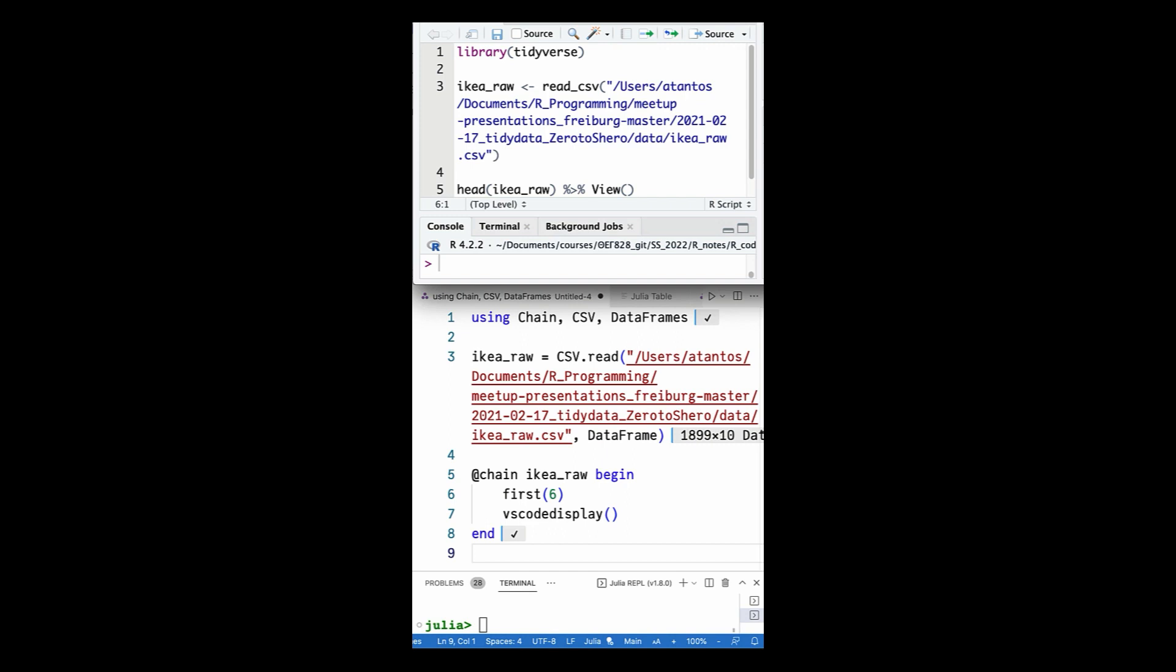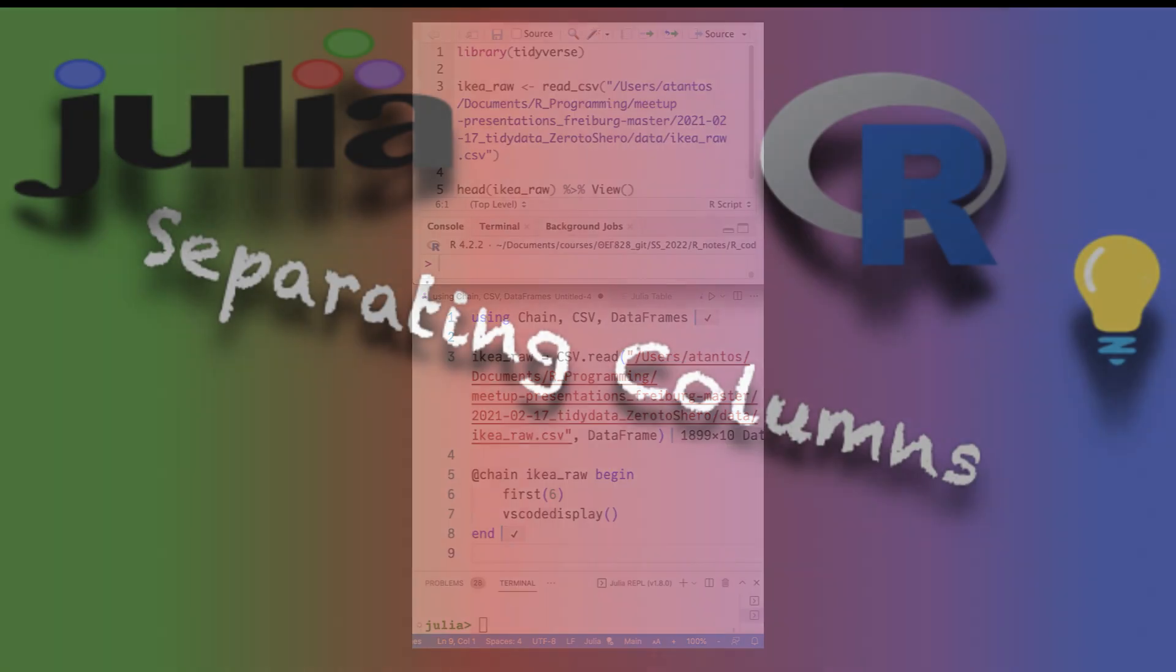Before moving on to the next short videos on dataframes in Julia and R, where I will be using IKEA_row, I suggest you visit the link in the description below to download and load the IKEA_row dataset in Julia and R.